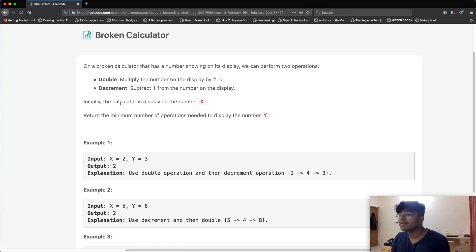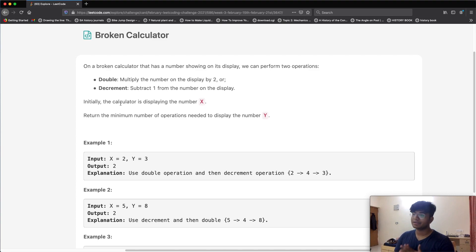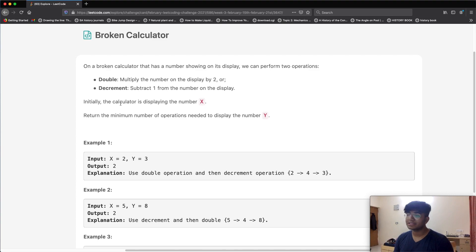Hello everyone and welcome back to another video. As you can see behind me the setup is different — I've currently moved on to campus. Anyways, this time we're going to be solving the LeetCode question called 'Broken Calculator.'